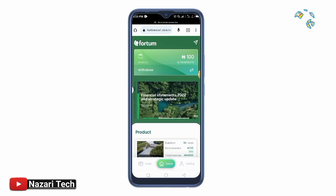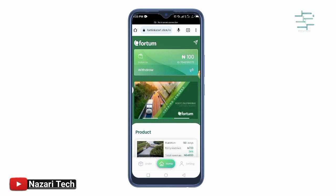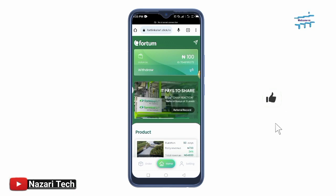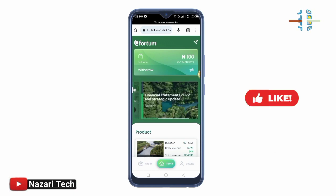That is all for this video. Please like, comment, and share this video so others can benefit. Thank you for watching.